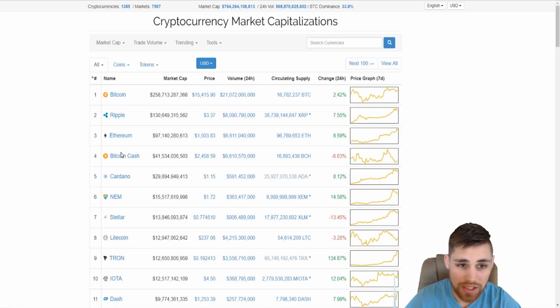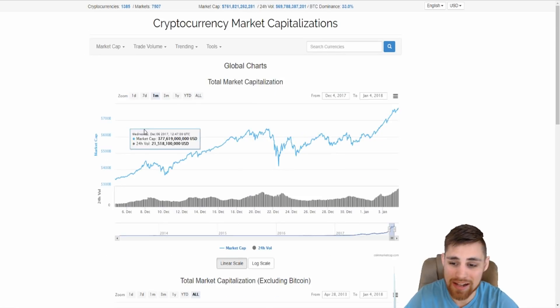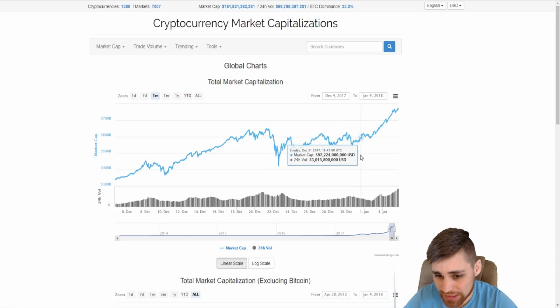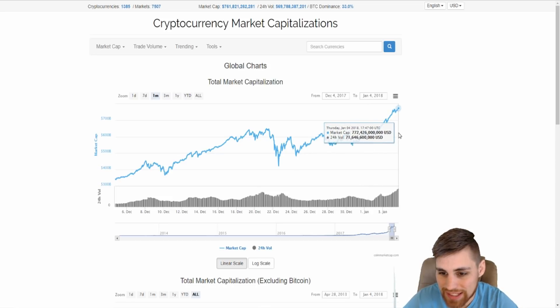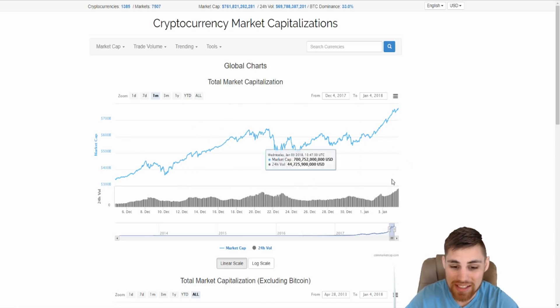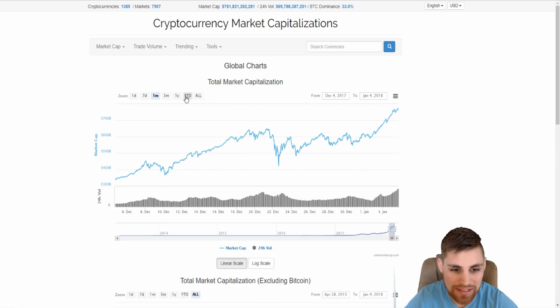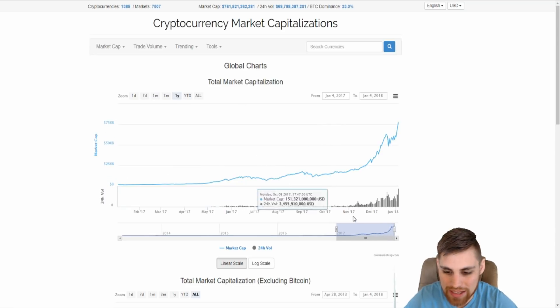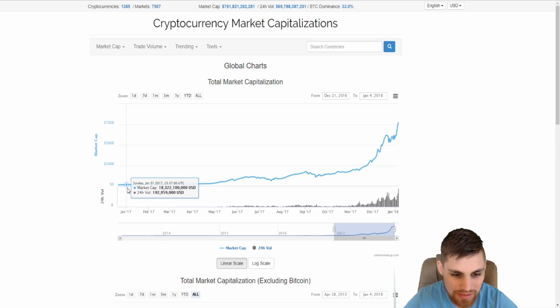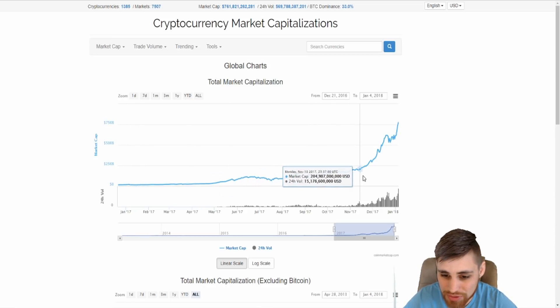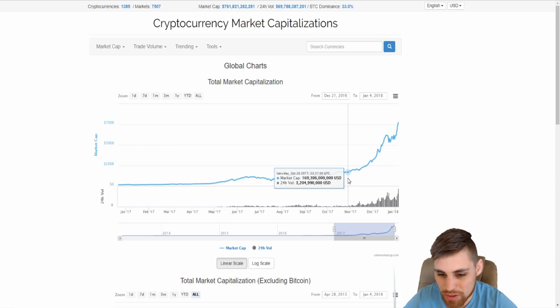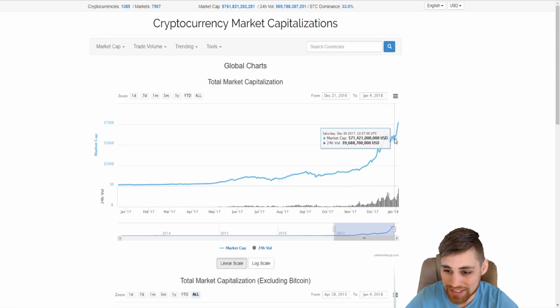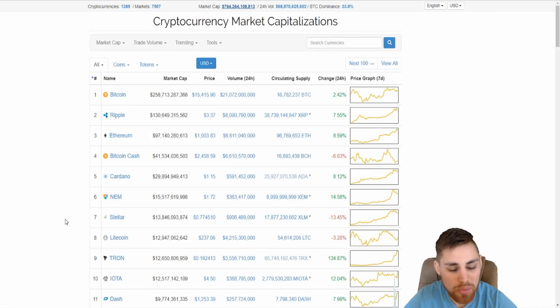Alright, now that we're here, we're looking at the market cap and it is insane. I mean, it's all time highs, no doubts. Insane growth. You're looking at since the first, just the first of the month, almost a $170 billion increase in just a few days. Insane. If we pull this back a year, let's go back to the first of last year, you're looking at $18 billion market cap.